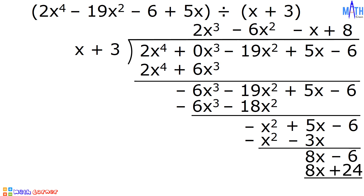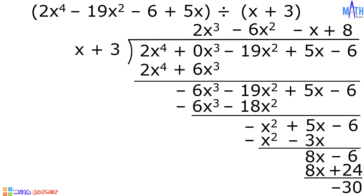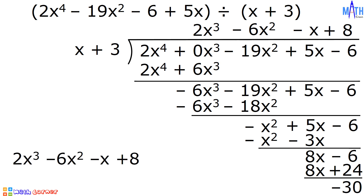Let us subtract. 8x minus 8x is equal to 0. Negative 6 minus 24 is equal to negative 30. The quotient is 2x cubed minus 6x squared minus x plus 8, and the remainder is negative 30. We can write the answer as 2x cubed minus 6x squared minus x plus 8 minus 30 divided by x plus 3.